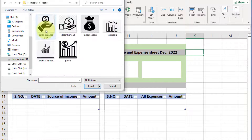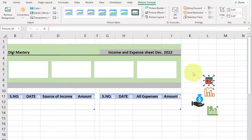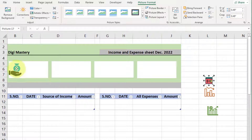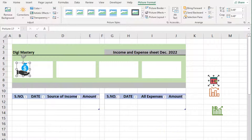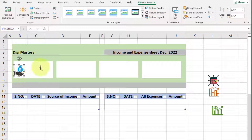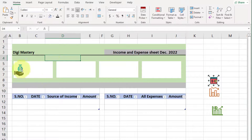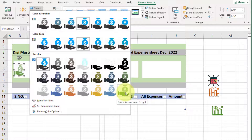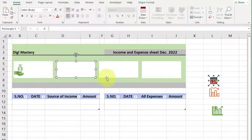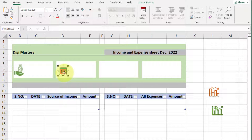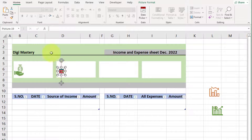Now here we insert icons of income, expense, profit, and loss like this. Adjust all the icons in these rectangle shapes one by one like this.